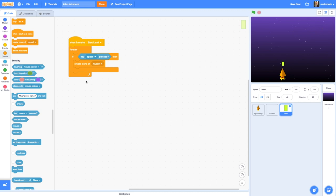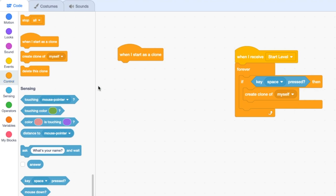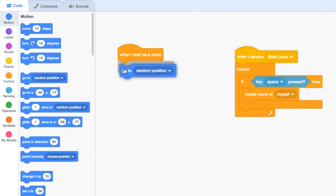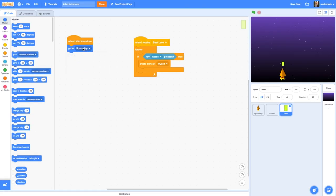To do that we're going to add some code to tell the laser sprites what they should do once created as a clone. Let's drag in the 'when I start as a clone' hat — that's also from Control. Then we want to tell it to go to the location of the spaceship, so I'll go to Motion, choose 'go to spaceship'. It will now appear at the centre point of the spaceship, and that's why it was really important that we built the laser around its centre point as well.